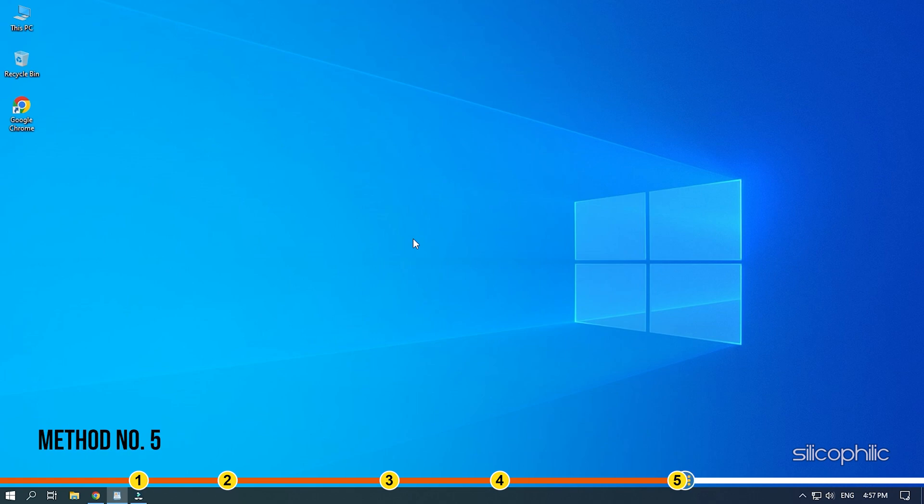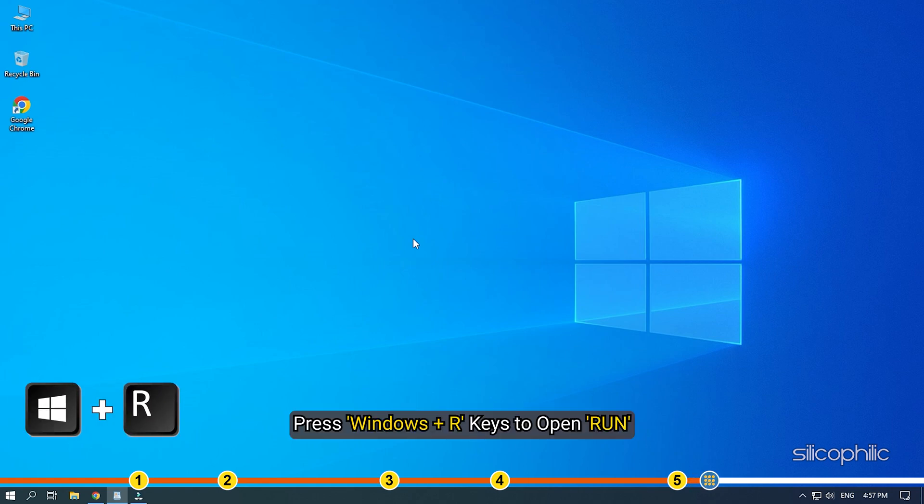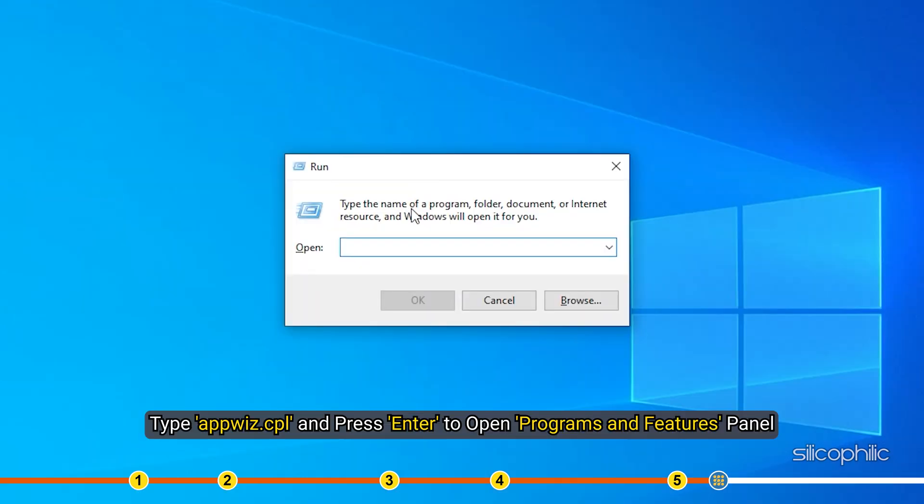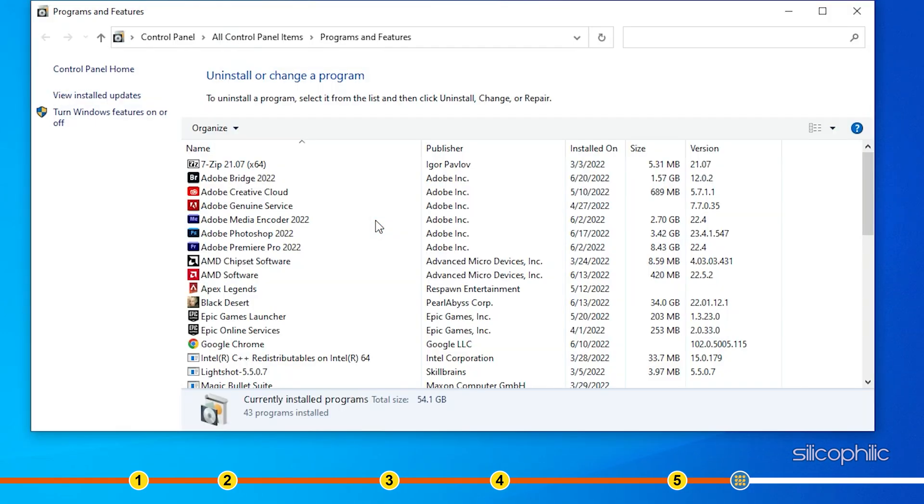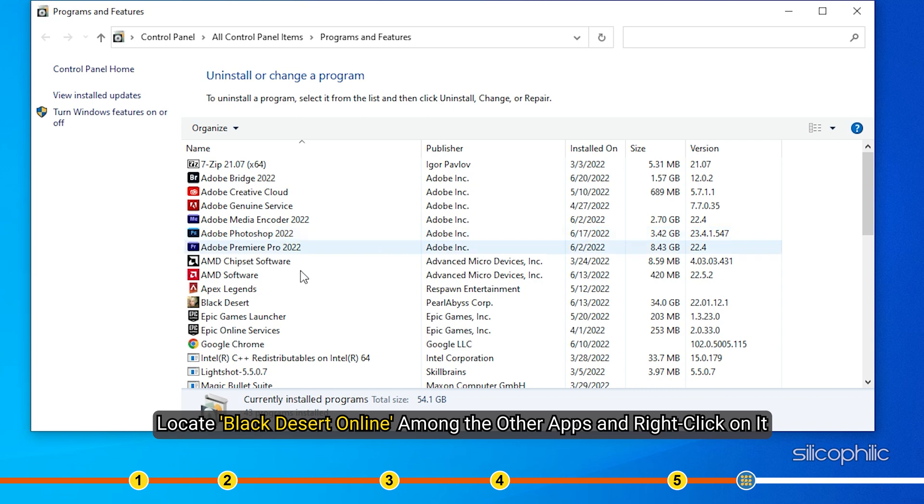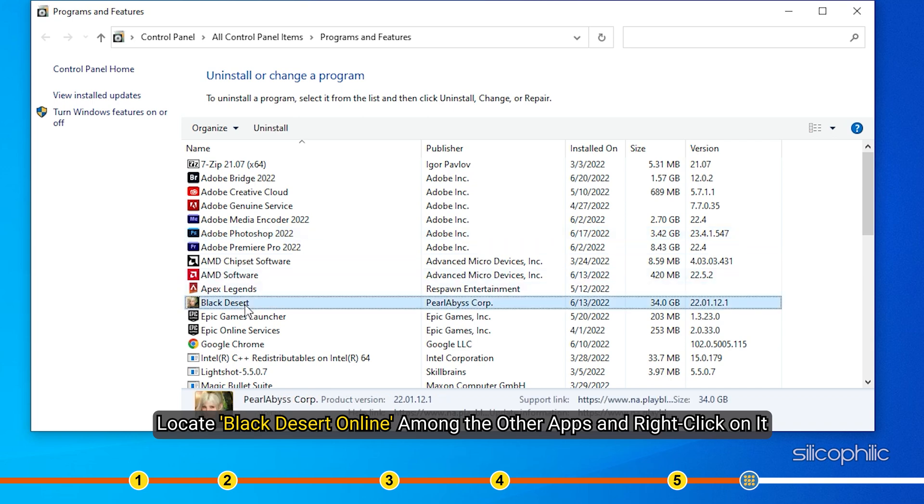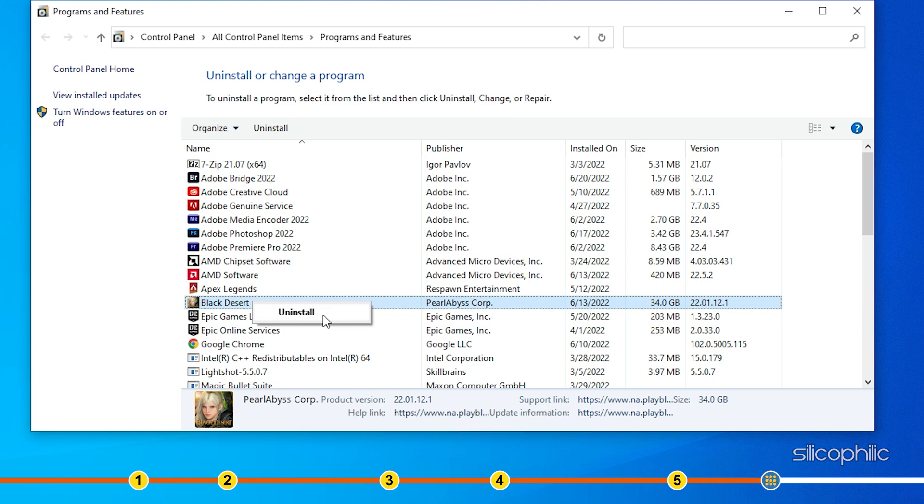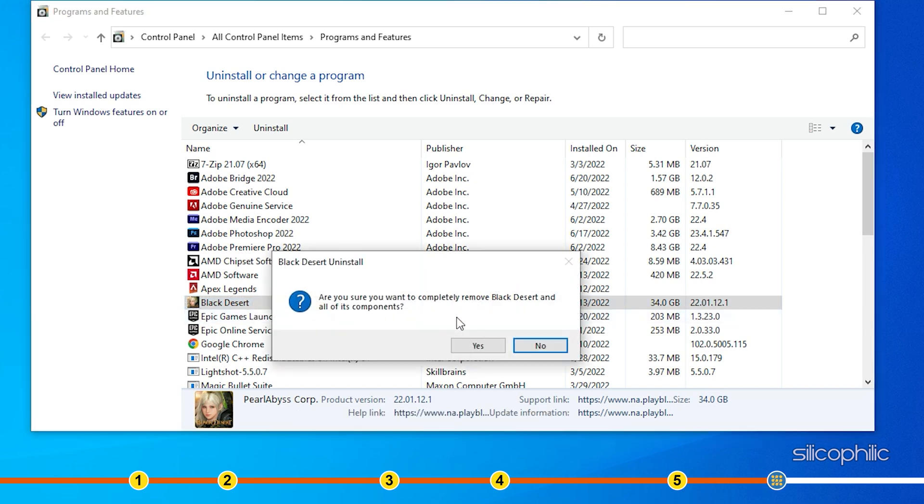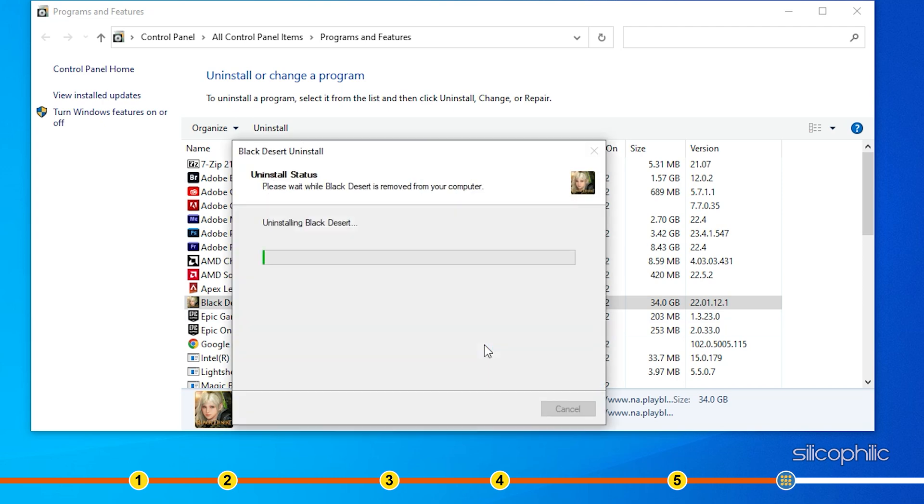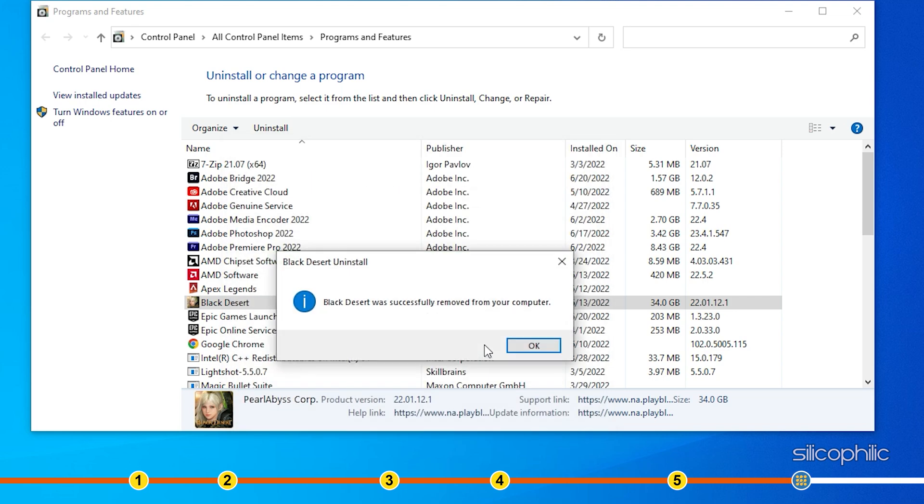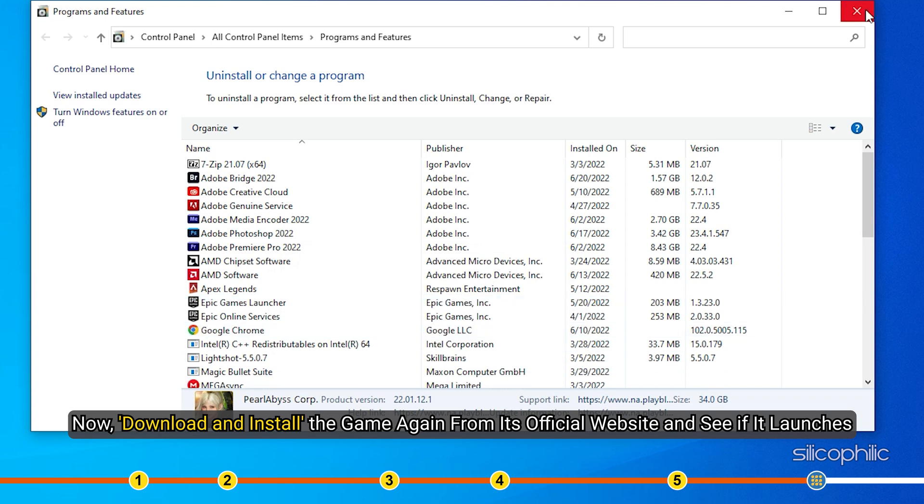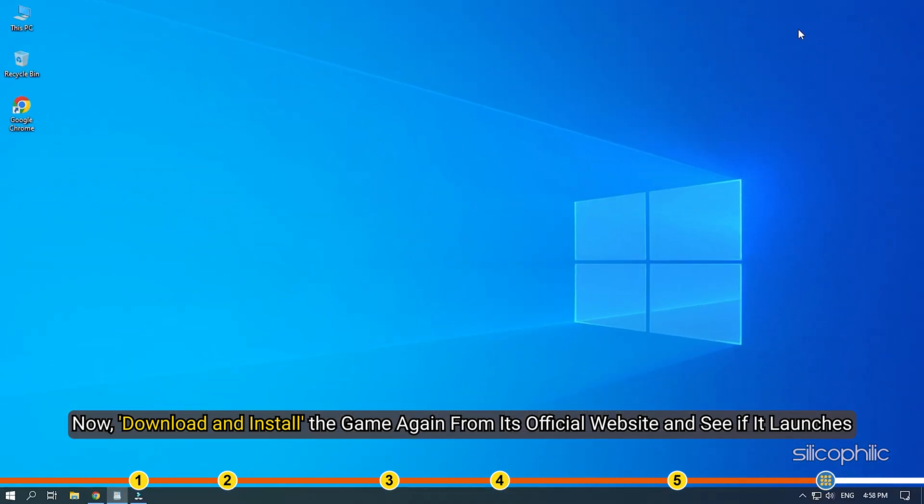Method 5. If none of the earlier solutions work, try reinstalling Black Desert Online. Press Windows plus R keys to open Run. Type appwiz.cpl and press Enter to open Programs and Features panel. Locate Black Desert Online among the other apps and right-click on it. Select Uninstall and follow as shown. Now download and install the game again from its official website and see if it launches.